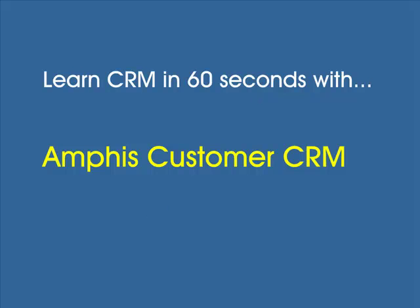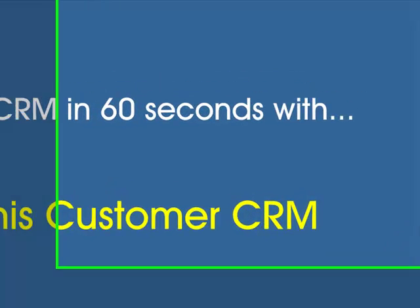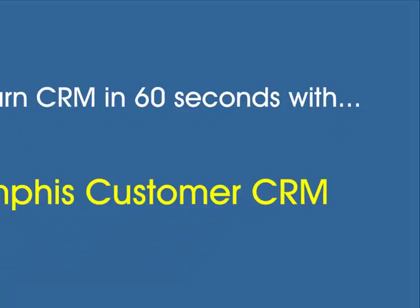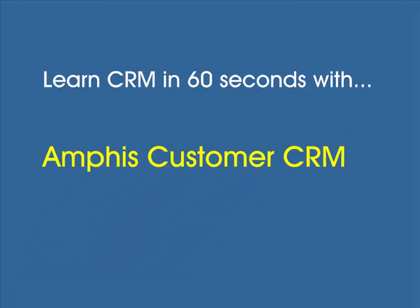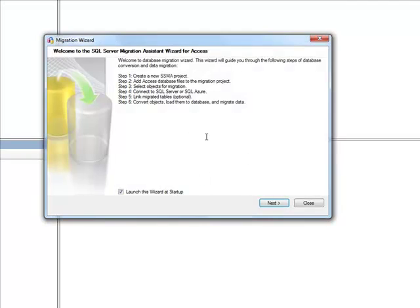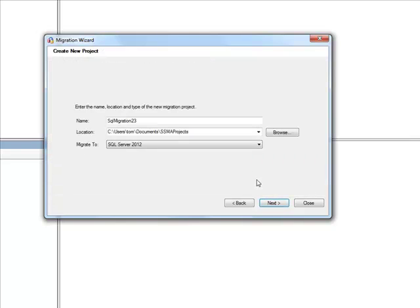We'll close that down and run the Microsoft SQL Server Migration Assistant for Access 32-bit version, and this runs a wizard. If we click Next, we just have to make sure it's migrating to SQL Server 2012, which is the version I've got installed.